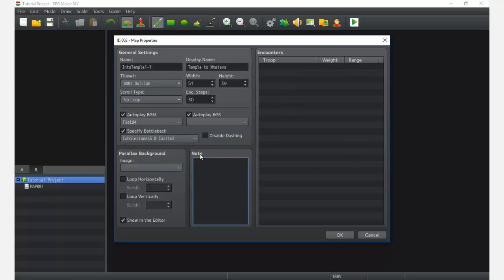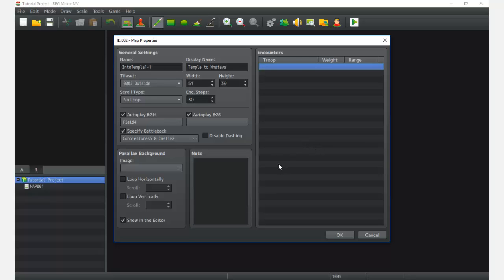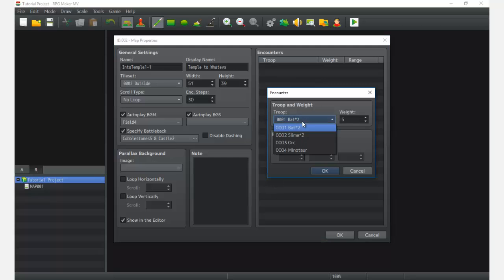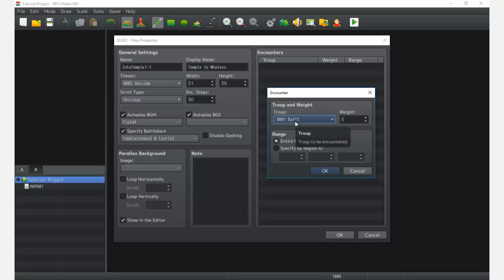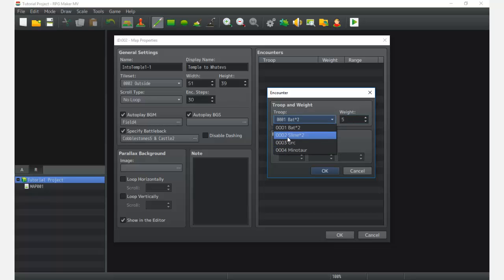I suggest giving parallax backgrounds a look through — just try them out, they're pretty cool. Next we go into Notes, which are usually only used for certain plugins. When you add a plugin it might use the Notes field, so just be ready for that. Then we go into Encounters — you can set monster groups called Troops. Set up Troops in the database, then come here to Encounters and after a certain number of steps a monster battle will occur. This is about the average number of steps before a battle triggers.